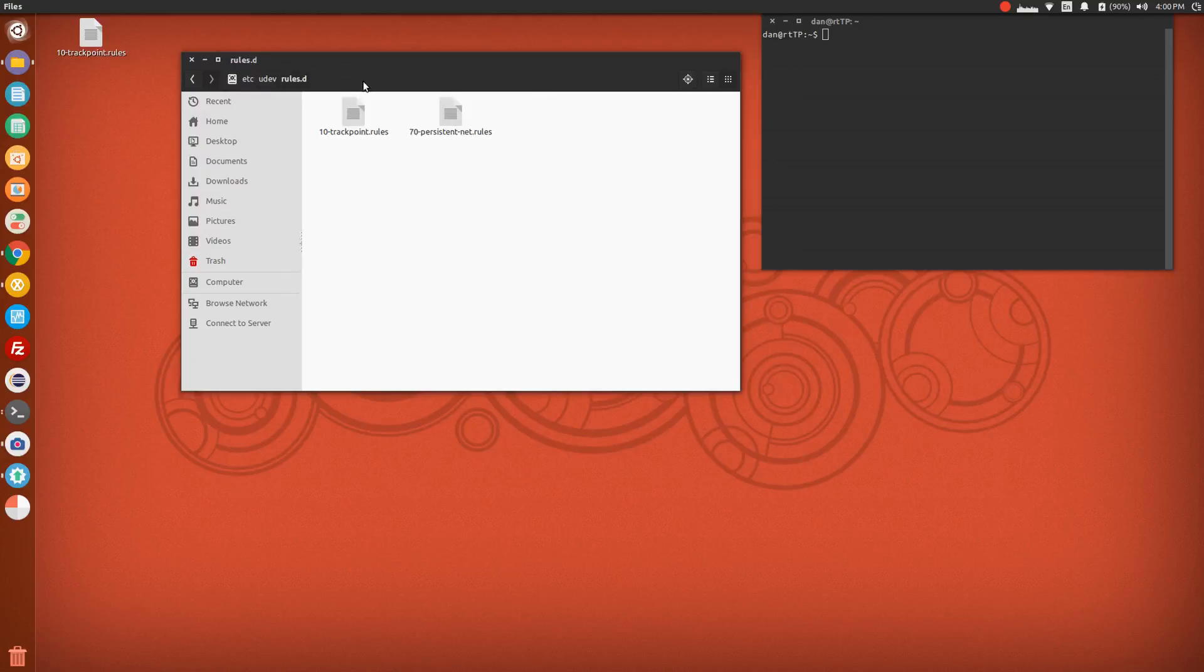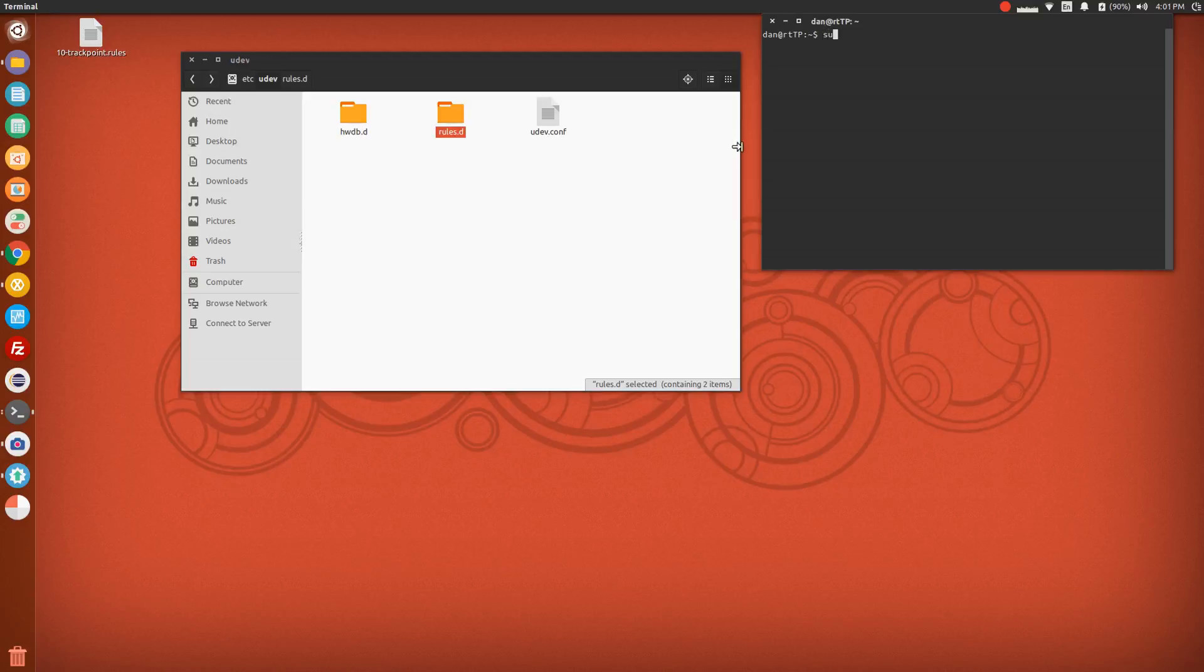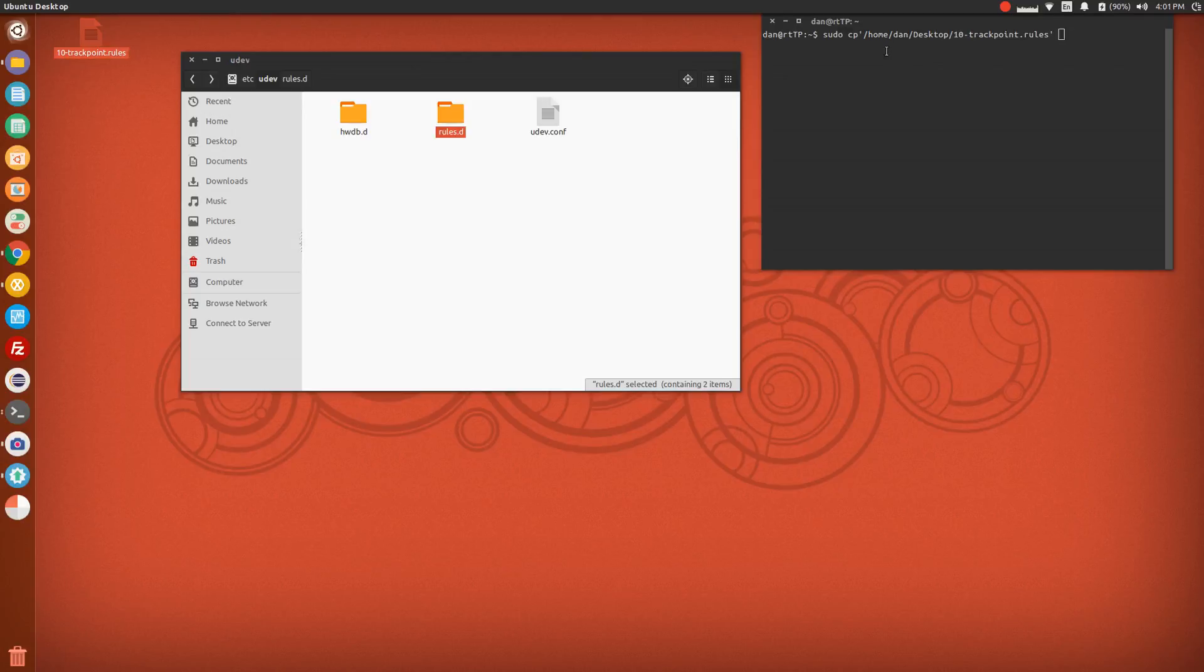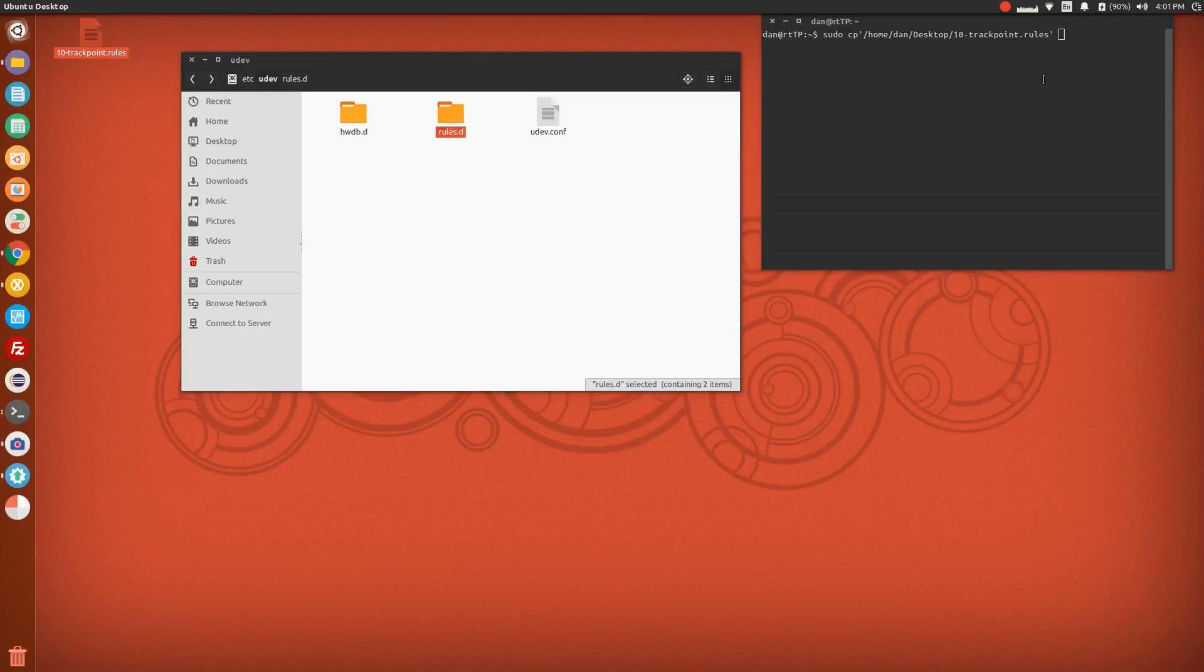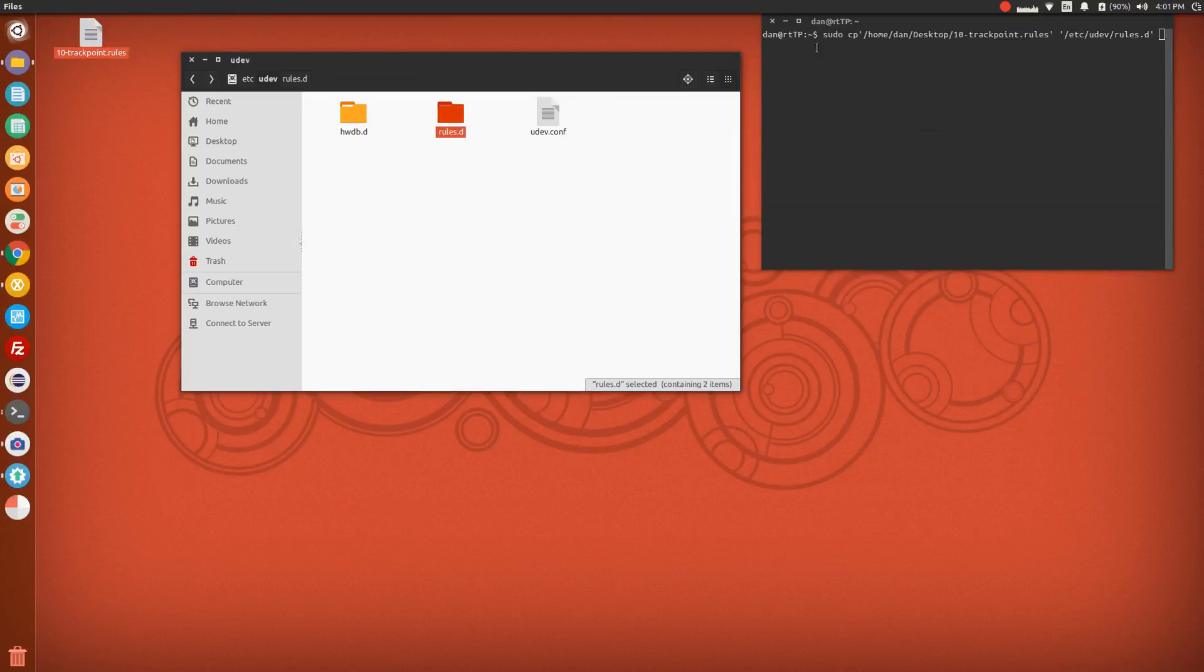This is where we're going to be putting the 10-trackpoint.rules. Next thing you want to do is type in sudo cp and basically you want to copy the trackpoint rules into the rules.d folder.